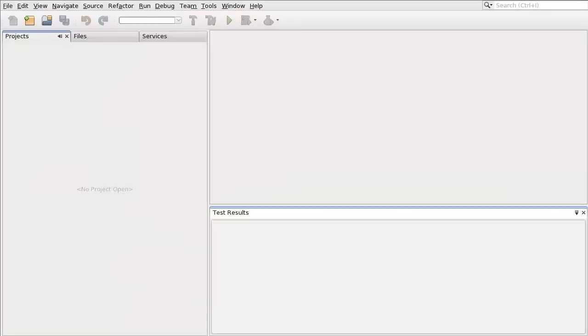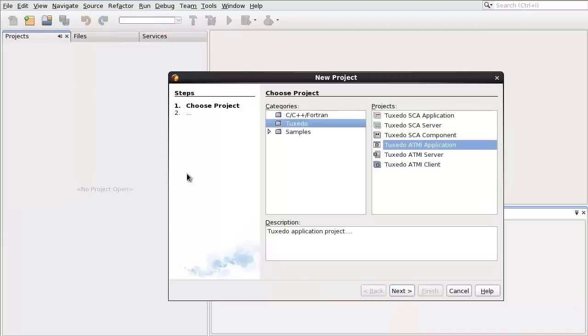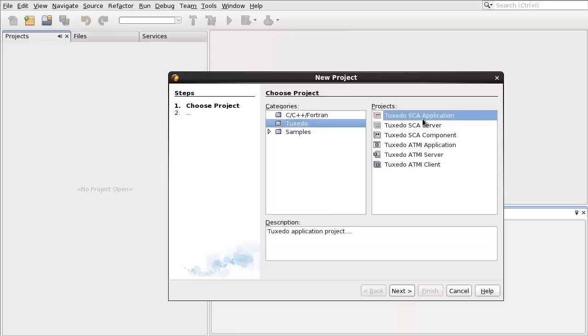Now, let's walk through the steps of creating a Tuxedo SCA application with Solaris Studio. Create a new project by selecting File, New Project. Choose the project type, Tuxedo, then Tuxedo SCA application.